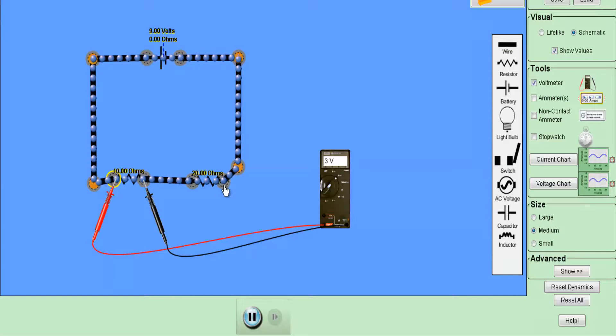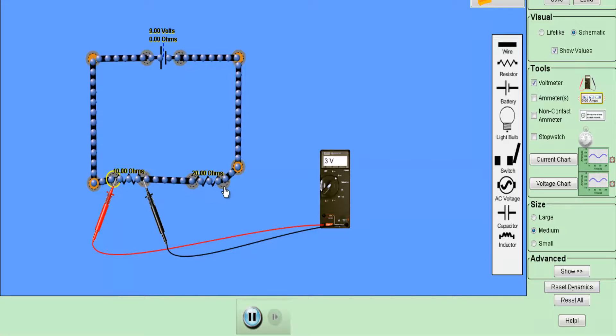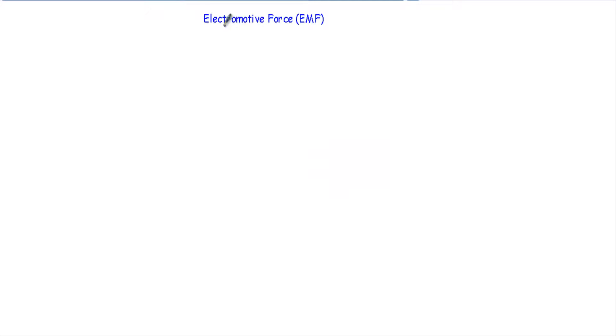Now let me talk about electromotive force or EMF. If there exists a voltage difference or potential difference across two terminals, the force that establishes the movement of charge carriers through that closed path is known as electromotive force. The EMF is responsible for the movement of charge carriers through a closed path.